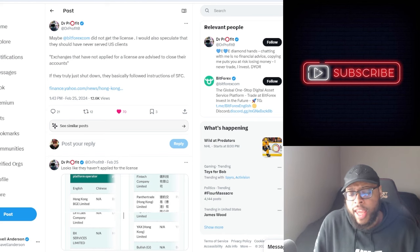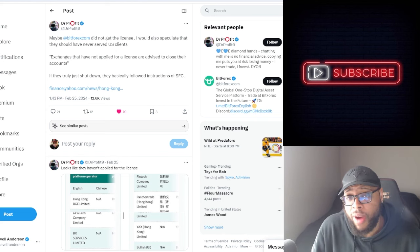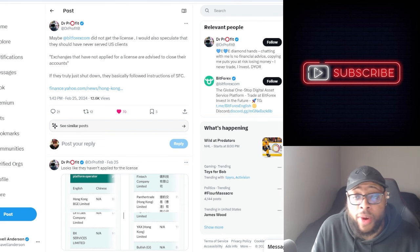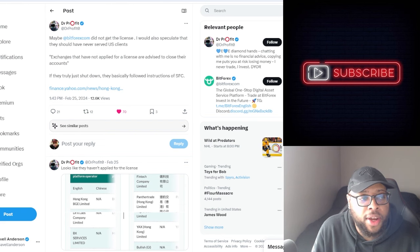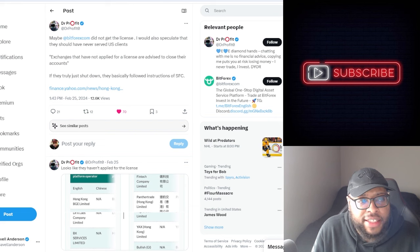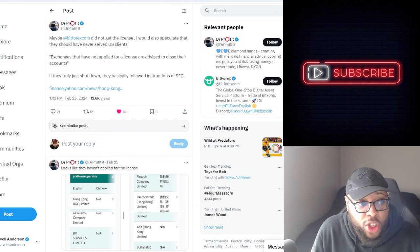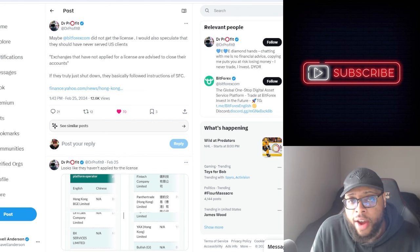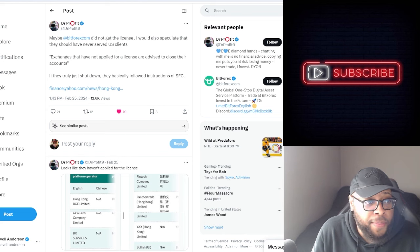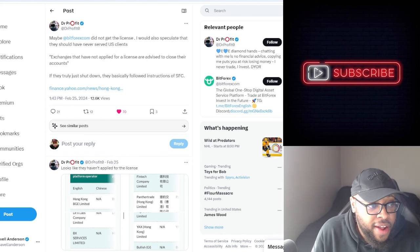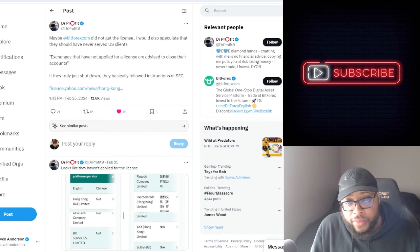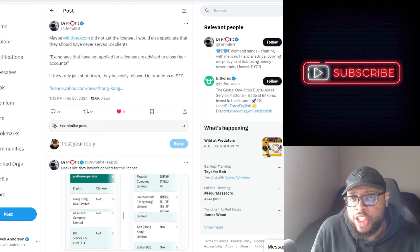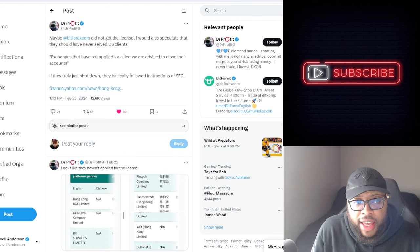So this is what we're going to be going over. Dr. Prophet, if you don't know who this is, he's one of the biggest mega whales in Vivi. What he tweeted was that maybe BitForex did not get the license. He would also speculate that they should have never served U.S. clients. He acknowledged that this is just speculation. Exchanges that have not applied for a license are advised to close their accounts - if they truly shut down, they basically followed instructions of SFC.